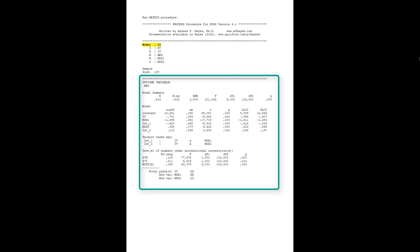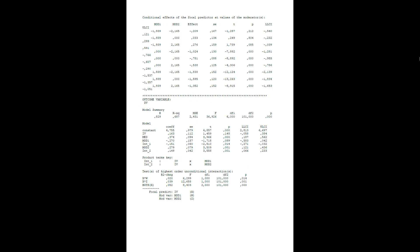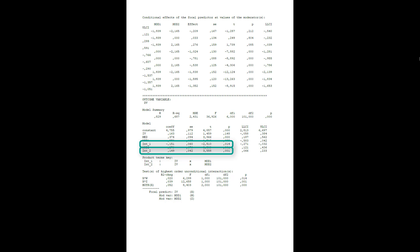The model for the A path is basically the same. What changes is the model for the B path and the C prime path, because now we have two possible moderations for the C prime path. Here we can see both interactions are significant, so both moderators moderate the C prime path — that is, the direct effect. Therefore, we get simple slopes for the C prime path in this case.